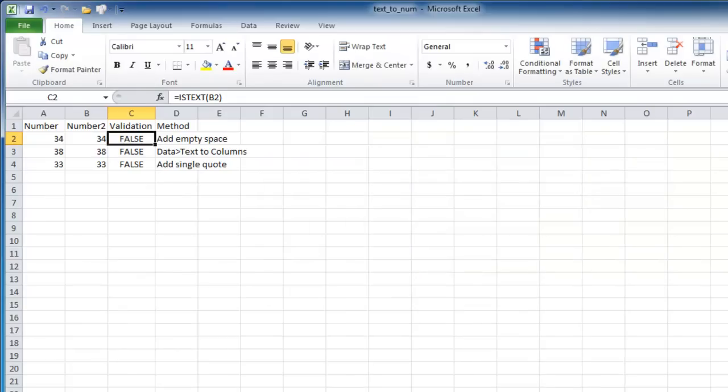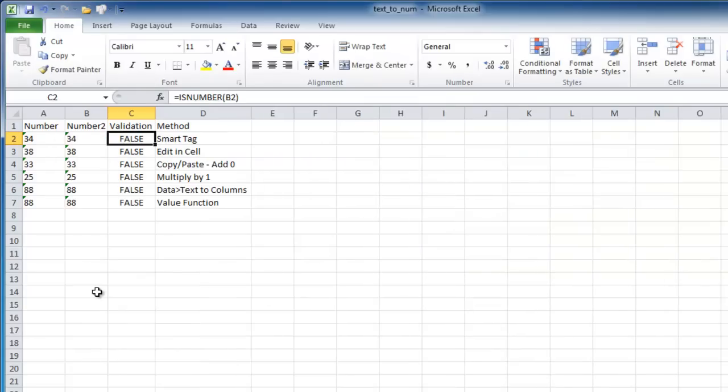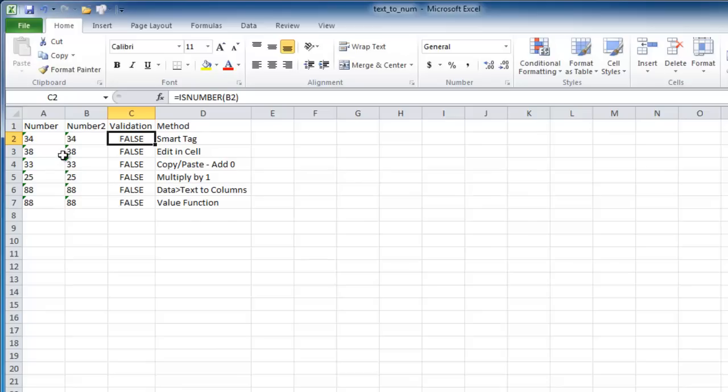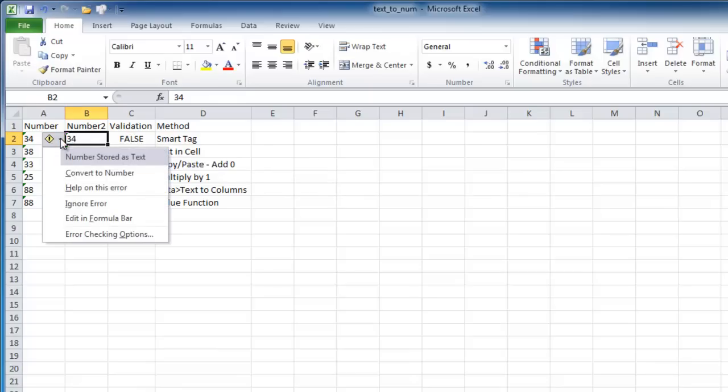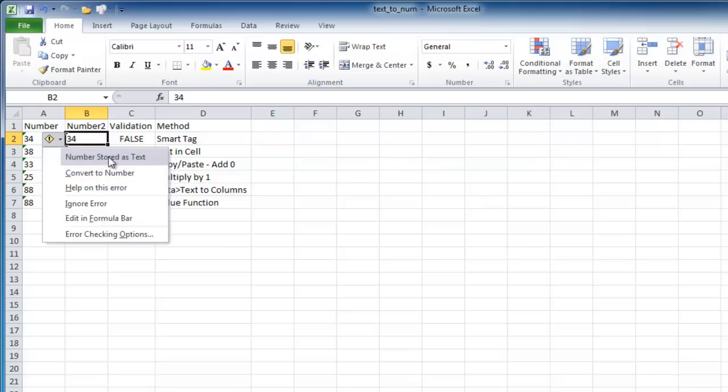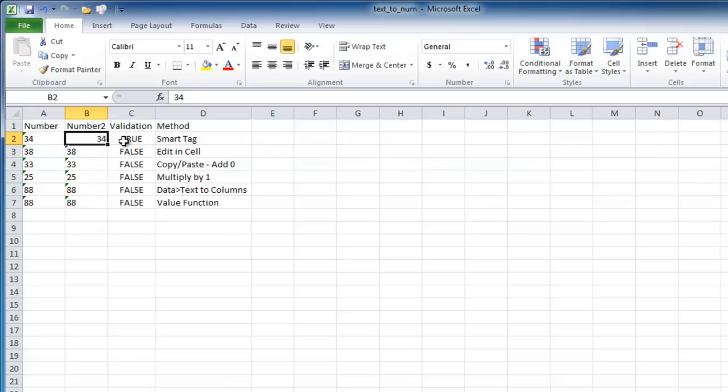So let's go into the first examples of how to convert text to numbers. I have my validations here to check if it's a number, and right now these numbers are stored as text. Now the first way to do it is with a smart tag. So you may get a list of numbers and you have this little green triangle at the left. When you click on that cell, you'll see that this smart tag shows up. There's a shortcut menu that pops up when you click on it, and you can convert this to a number. Once I do that, the validation returns true. So that's one method, using the smart tag.